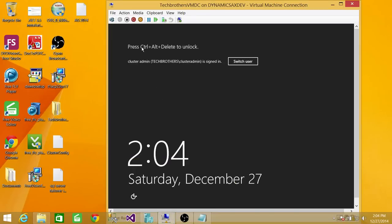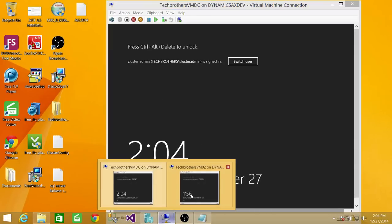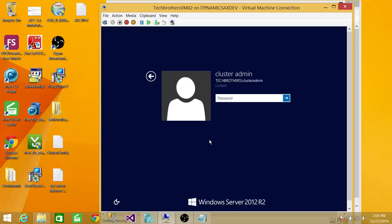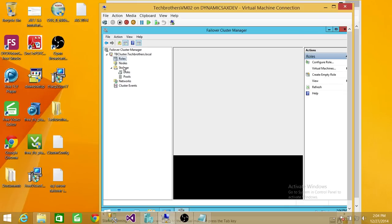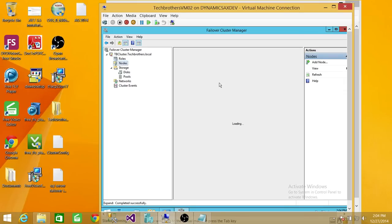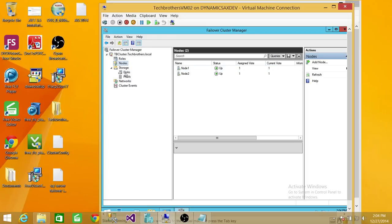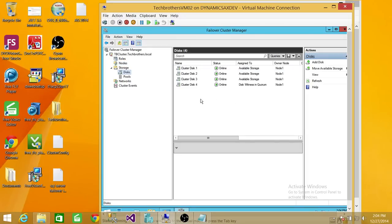Here I have a cluster. This is one of my VM nodes. I'm going to sign in to one of my nodes. You can use either node if they are in the cluster in order to fire up the Failover Cluster Manager. Here's my cluster, Tech Brother cluster. There are a couple of roles I have already configured. If you look at the nodes, there are two nodes — node one and node two. Look at the disks — there are four disks. Right now, cluster disk 4 is the disk witness in Quorum, so that is our Quorum disk, not configured as a file share.